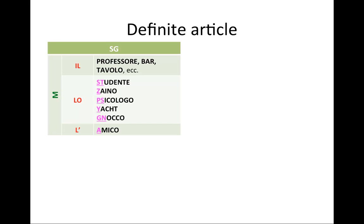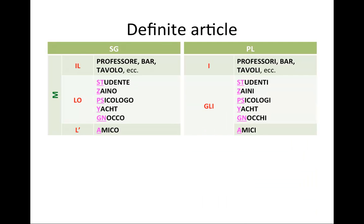Also, the nouns beginning with a vowel will require the elided l' article. It is pronounced as one word, l'amico. Definite articles, unlike indefinite articles, also exist in plural. Those words that require the article il in singular will require the article i in plural. So i is by far the most common definite article for masculine nouns: i professori, i bar, i tavoli, etc.